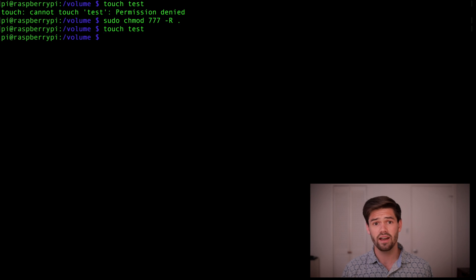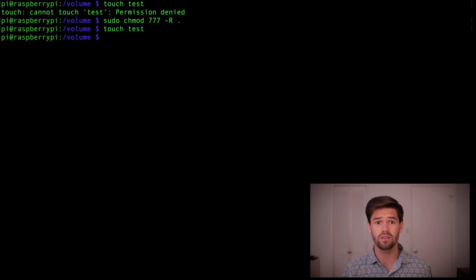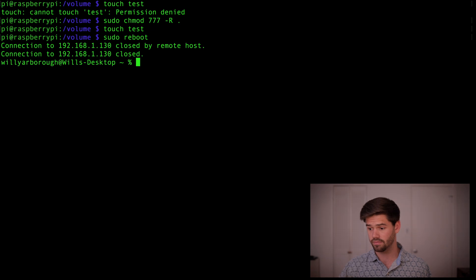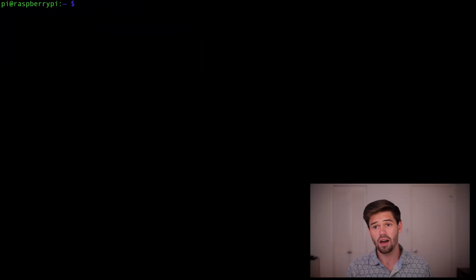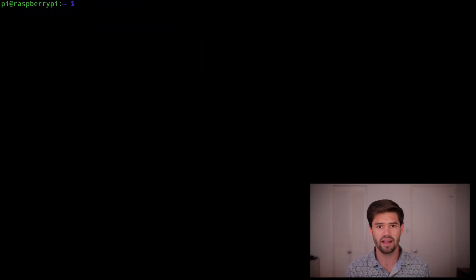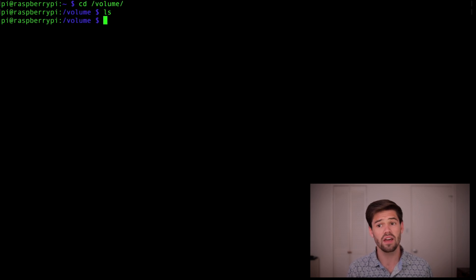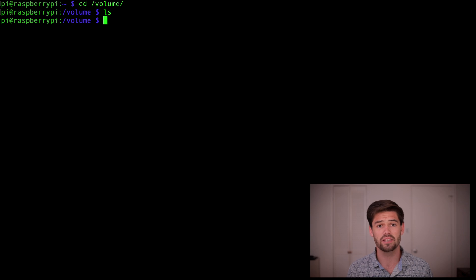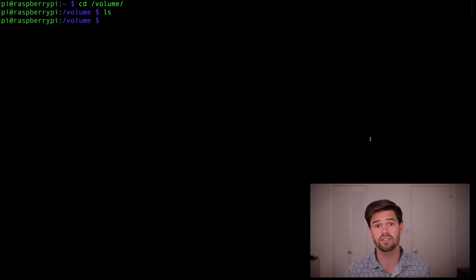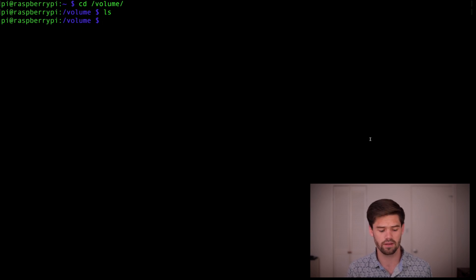Alright, and so now we've got the folder successfully mounted. However, as soon as we reboot this Raspberry Pi, it's going to go away. So let's see what happens. Alright, so I've just ssh'd back into my Pi after it rebooted. And now let's see what happens when we go into that volumes folder. There's nothing in there. That's because when we rebooted, it did not remount on boot up.